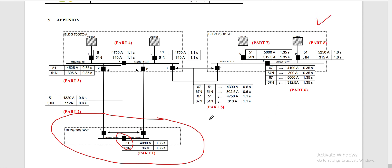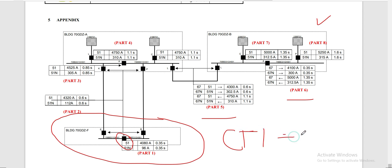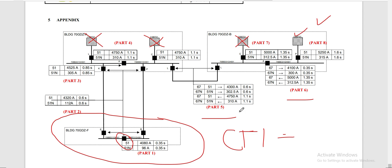In Part 5 and Part 6, we have some directional relays for both the phase element and the ground element. Our CTI here is 250 milliseconds. In the case that both power sources from Building A are not available and only one source from Building B is available, starting from the bottom, this bus coupler will trip at 0.35 seconds.